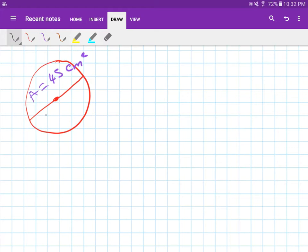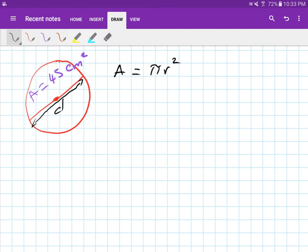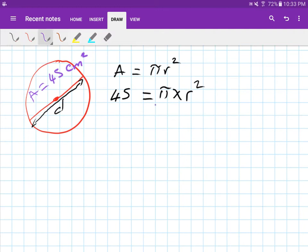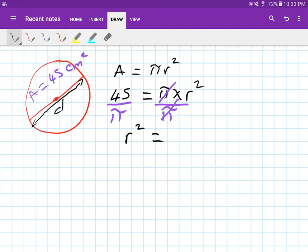The question asks for the diameter. We start with the rule: area equals pi r squared, and the area is 45, so 45 equals pi times r squared. Divide both sides by pi — pi cancels — so r squared equals 45 over pi. Type that into your calculator and you get 14.32 and so on.